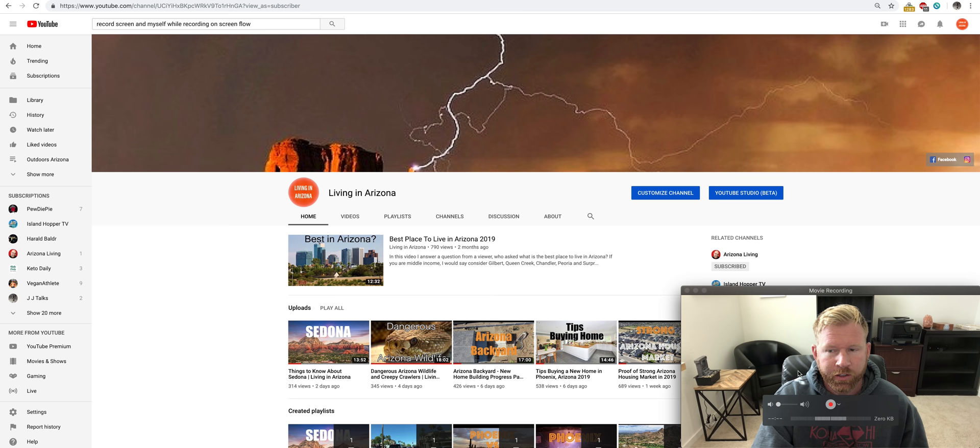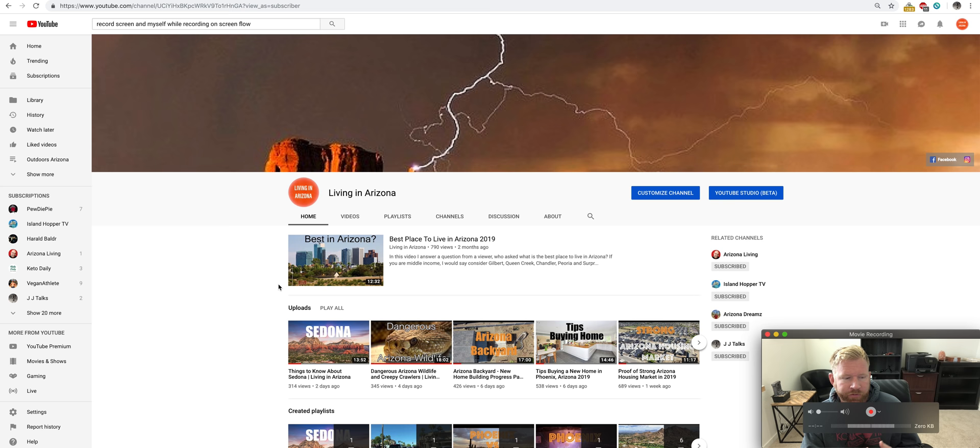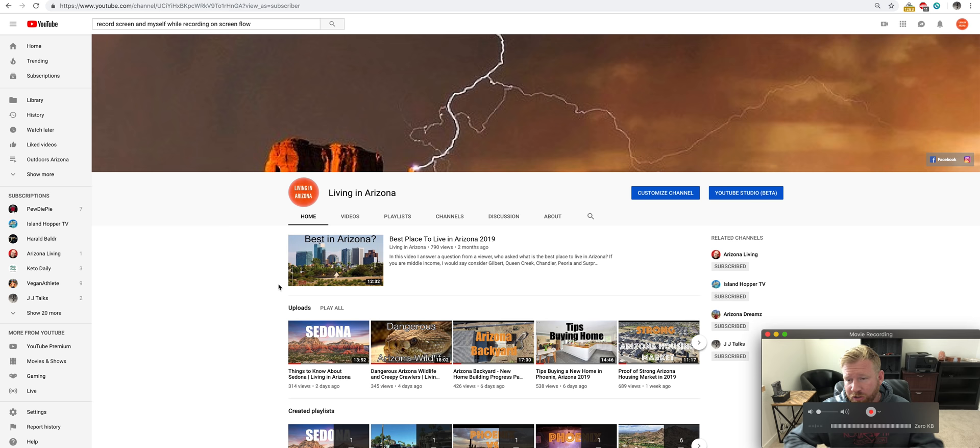What's going on everybody? This is Jeff with Living in Arizona and today we are going to talk about some of the more secret spots in Arizona that people moving here might want to know about. Some of the spots that maybe the locals are more aware of than people who are just moving here within a year.